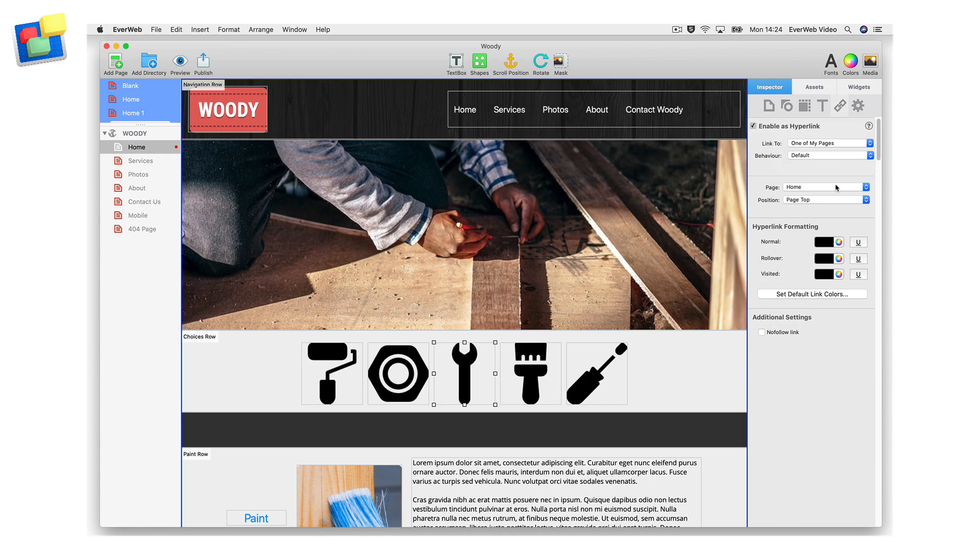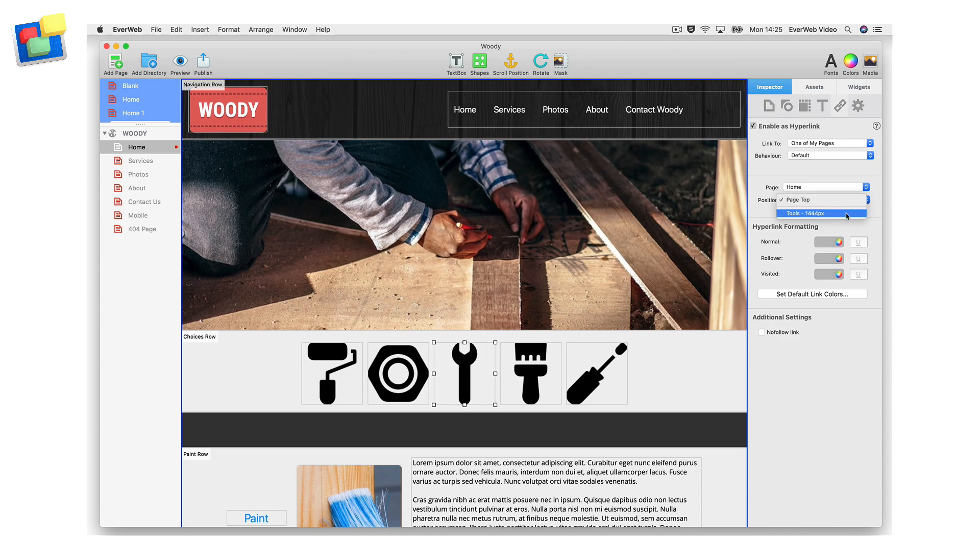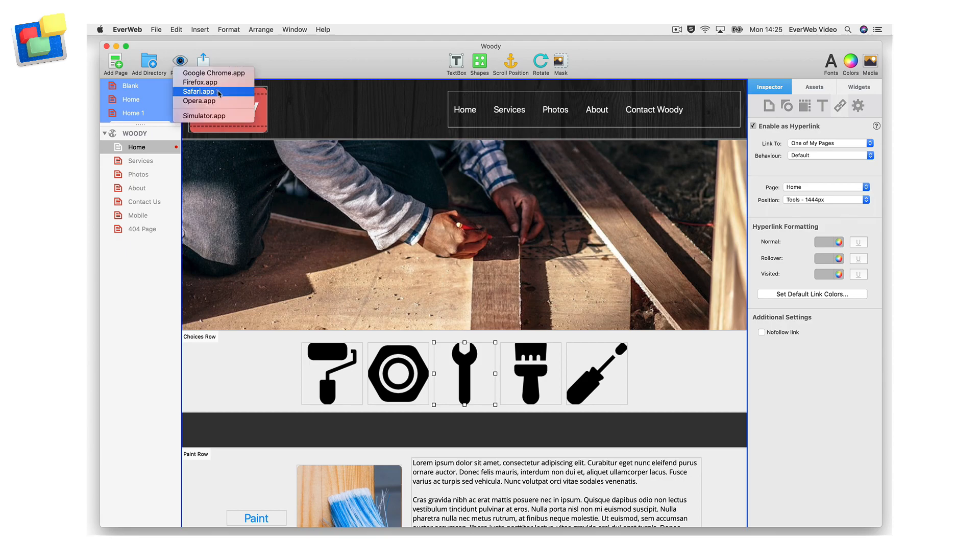Click on the position drop-down and select the tool's scroll position. Now preview your site and test the page.